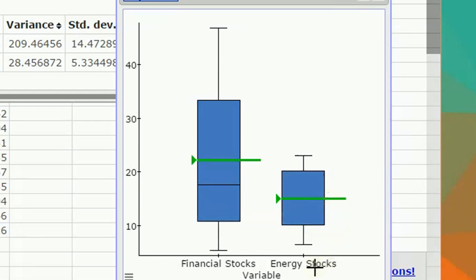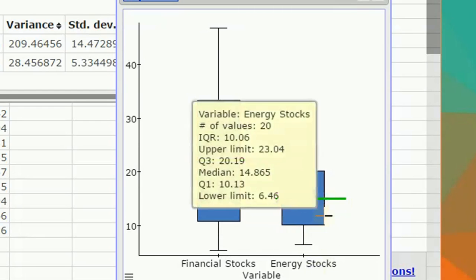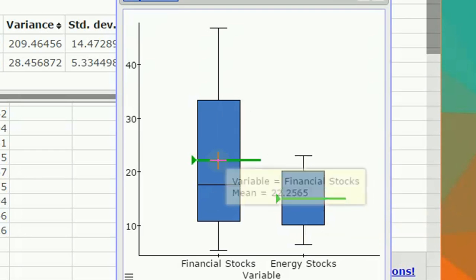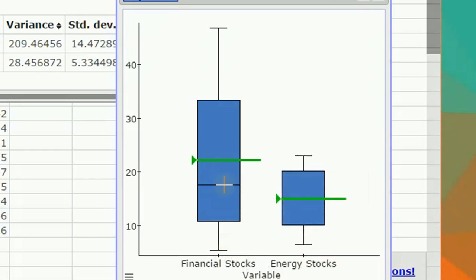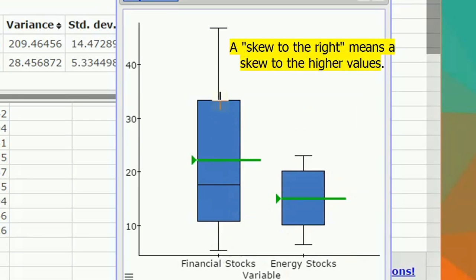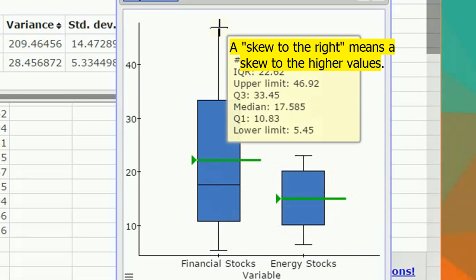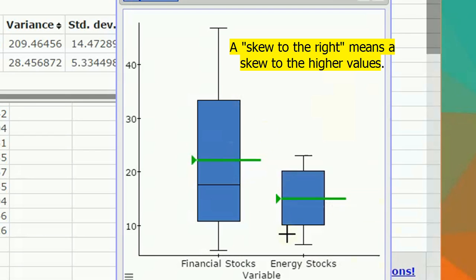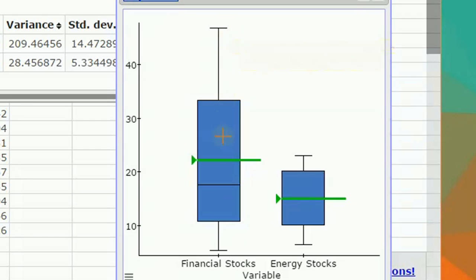Looks like for energy stocks, the mean and the median are almost the exact same, because that black line is covered by the green line. But the mean for financial stocks is much higher. And actually, that's going to be because the stock price is skewed to the right. It's skewed to the higher values, whereas energy stocks looks much, much more symmetric. So a longer whisker, a longer tail on this side, means that we have a skew.